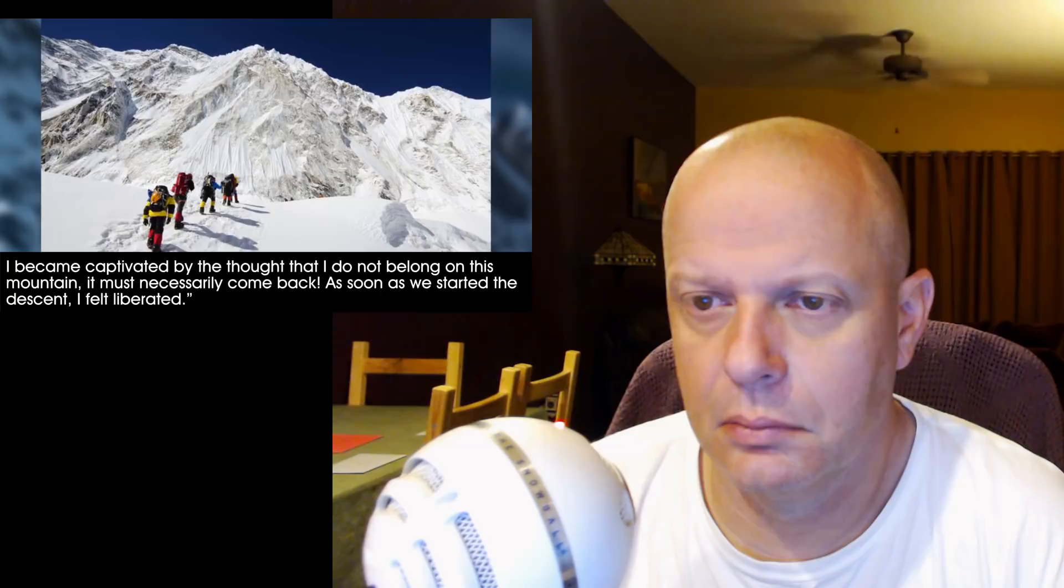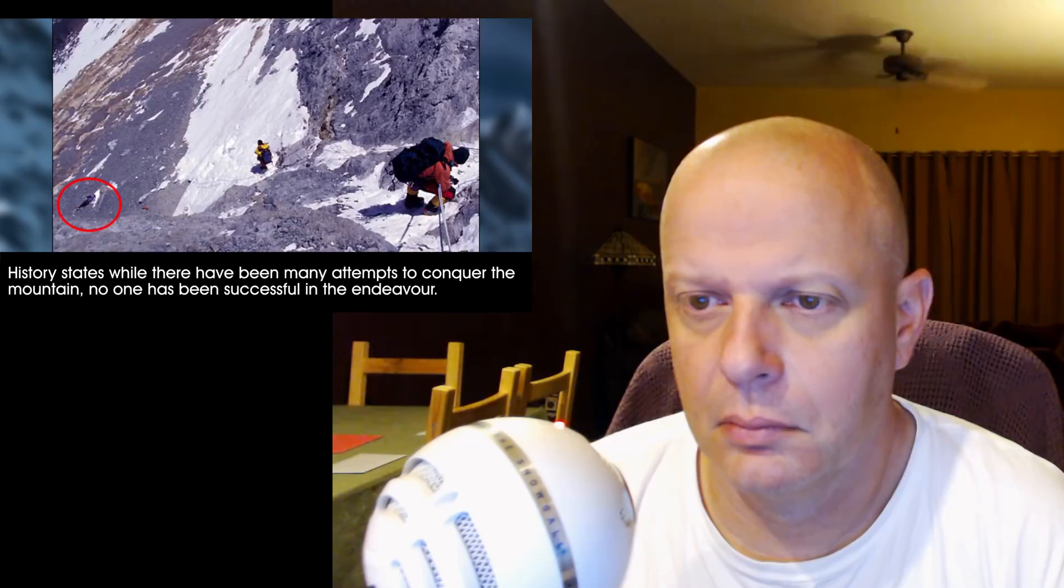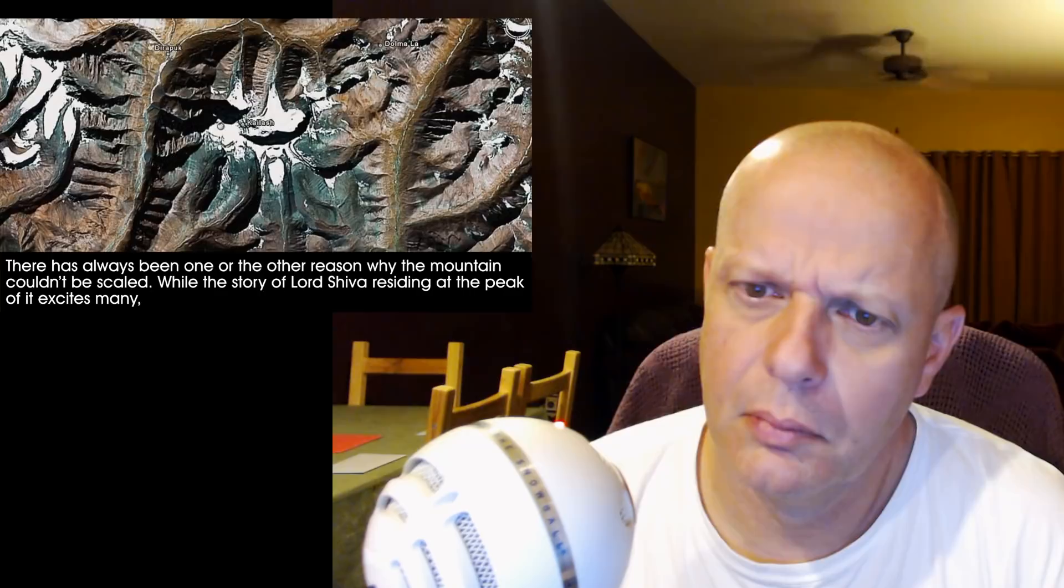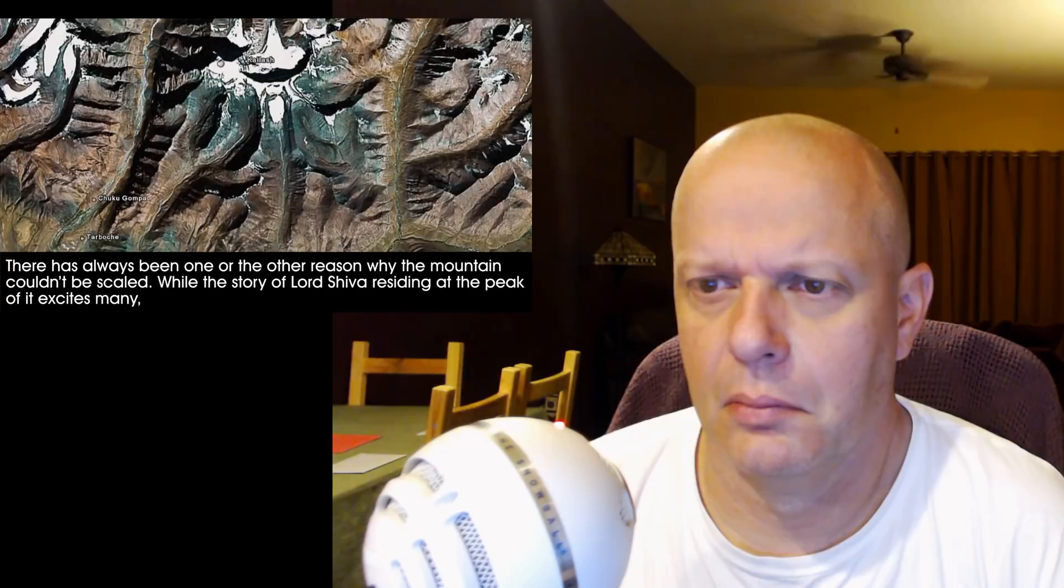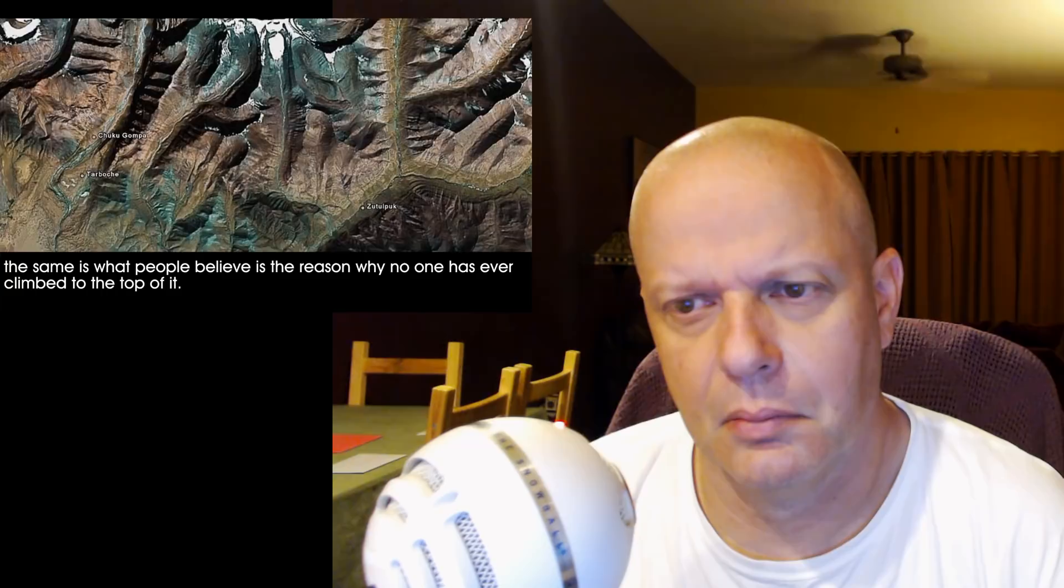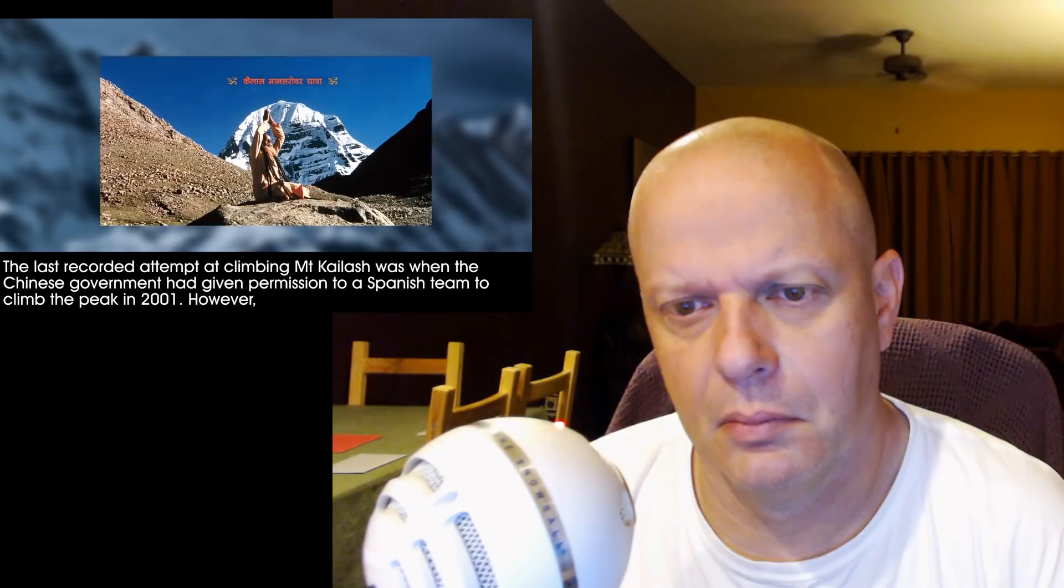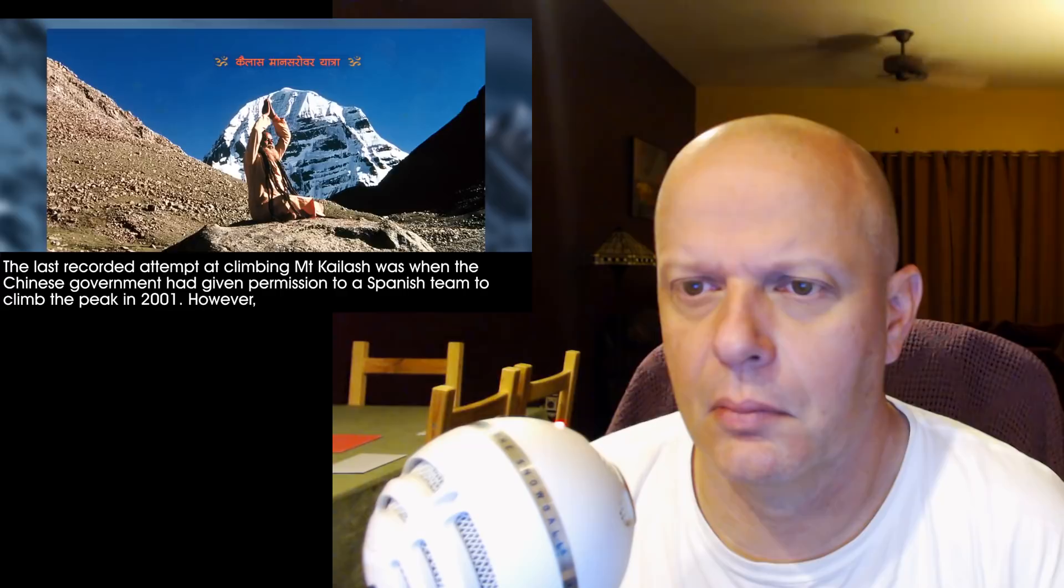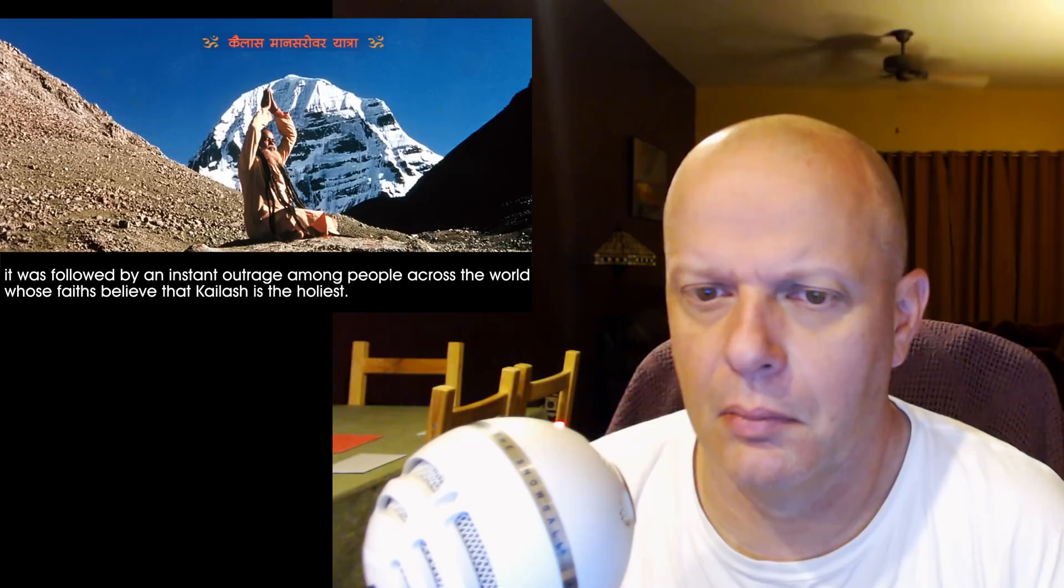History states that while there have been many attempts to conquer the mountain, no one has been successful in the endeavor. There has always been one or the other reason why the mountain couldn't be scaled. While the story of Lord Shiva residing at the peak excites many, the same is what people believe is the reason why no one has ever climbed to the top. The last recorded attempt at climbing Mount Kailash was when the Chinese government had given permission to a Spanish team to climb the peak in 2001. However, it was followed by an instant outrage among people across the world whose faiths believe that Kailash is the holiest.